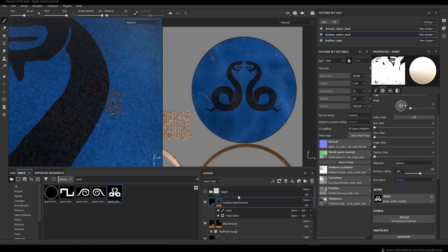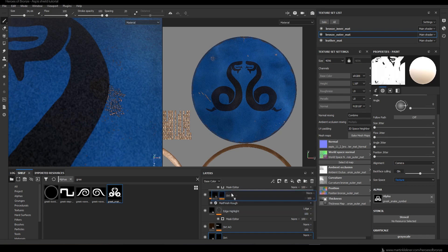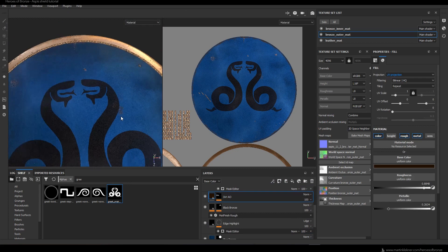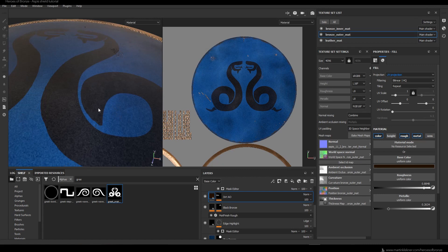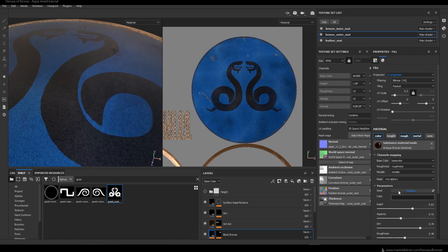Here I'm again reordering the layers and trying to get the details we created in the previous chapter to appear on the snakes. Of course it's never too late to play around with the dirt, roughness, and other settings of the shader.